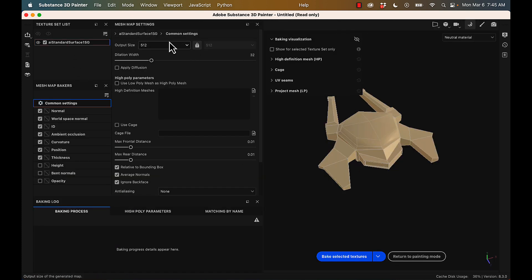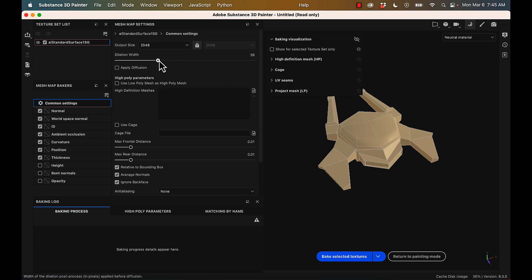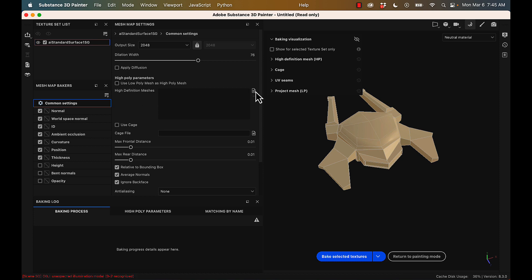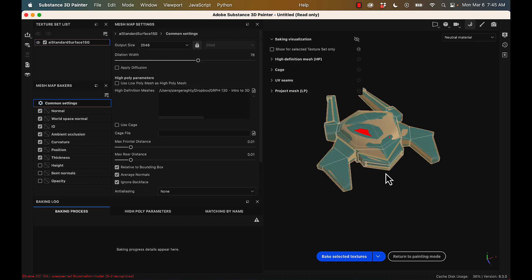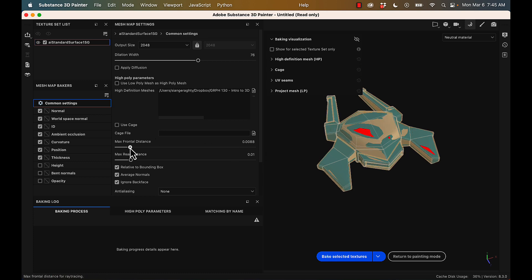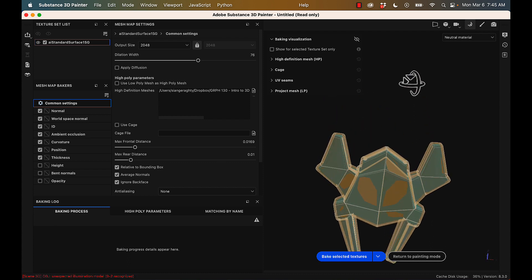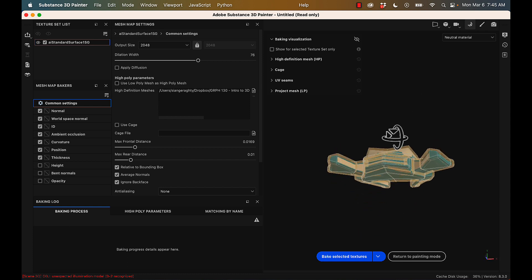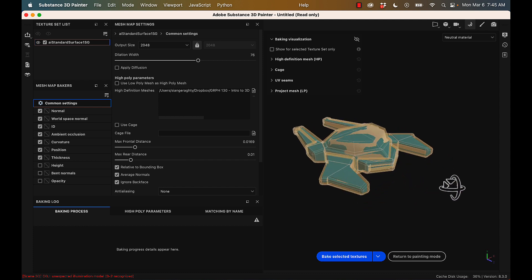Cool, so you can see my standard surface. Main thing you need to change is your mesh map size. So 2048 is good. If this is going to be a signature piece, you can increase that as well. Dilation width is important if you have seams showing, but you probably don't need to crank it up that much. Next, we're going to select our high definition mesh and change the max frontal distance of our bake so that we're not seeing any red on the right-hand side here.